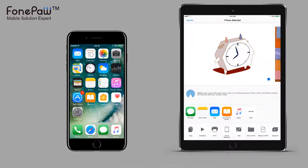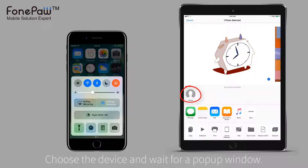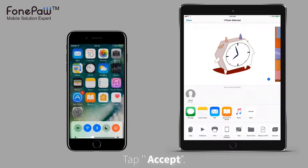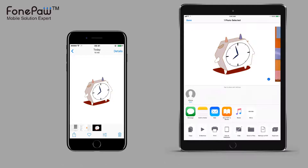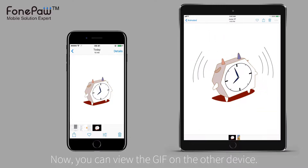Activate AirDrop on the other device. When the iPad detects the iPhone, choose the iPhone and tap Accept. It's really convenient to transfer files between iOS devices.